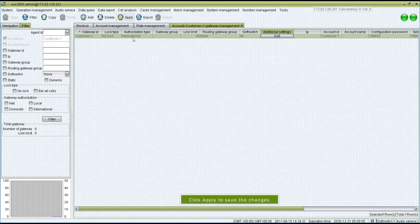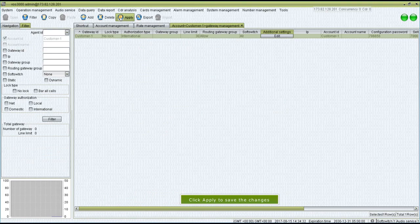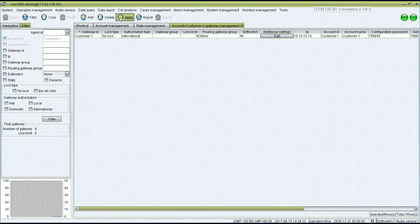Click Apply to save the changes. You have successfully created a new customer account.